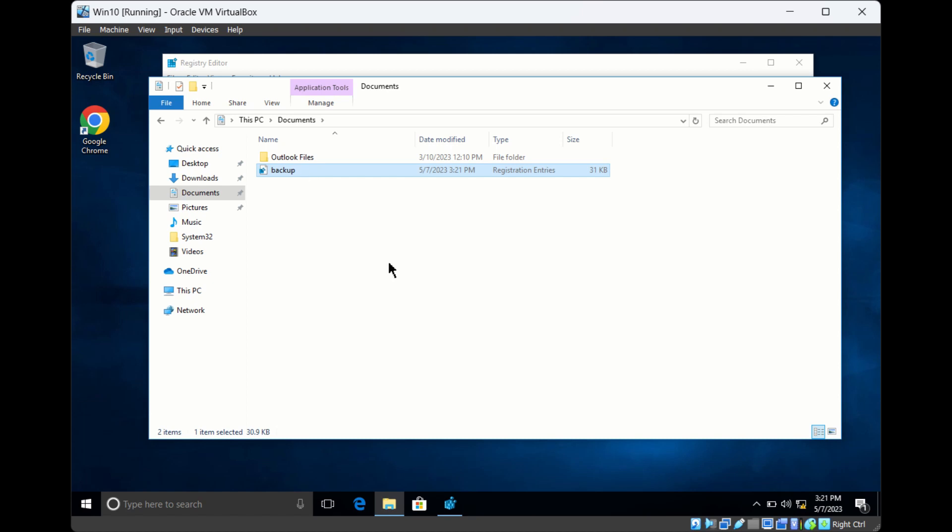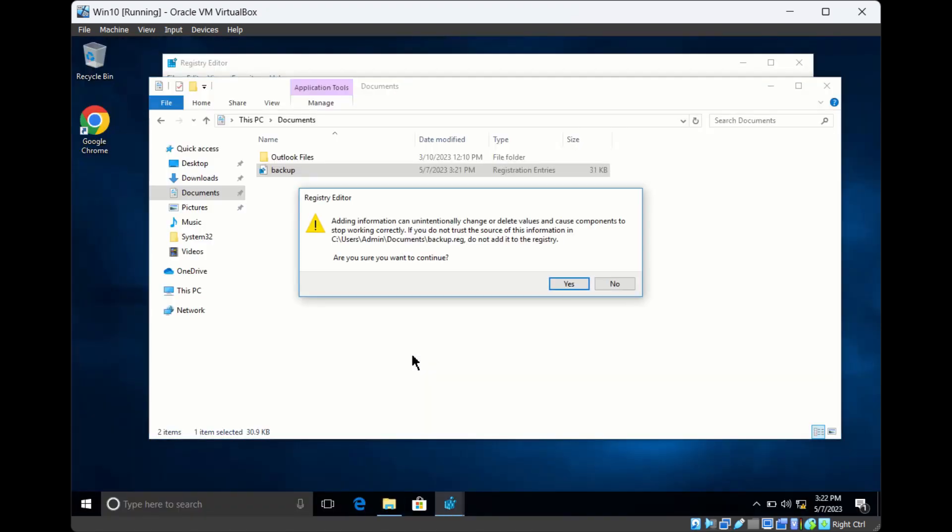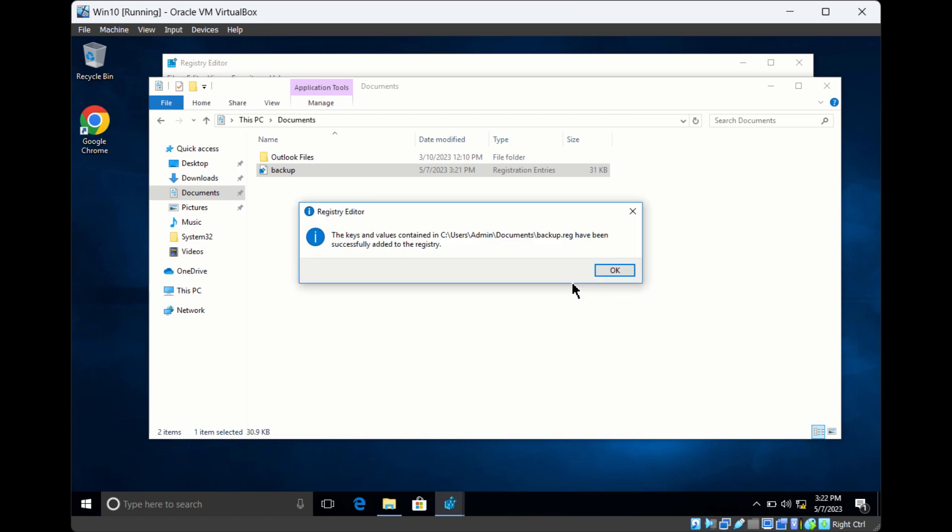If you want to restore this registry, simply double-click the backup file. It will ask if you want to continue restoring this .reg file. Click Yes, and it will confirm that all the keys and values have been successfully added.